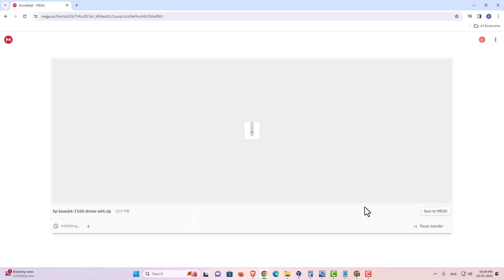It starts downloading. It takes a few minutes, so be patient and wait. Our download is now completed.